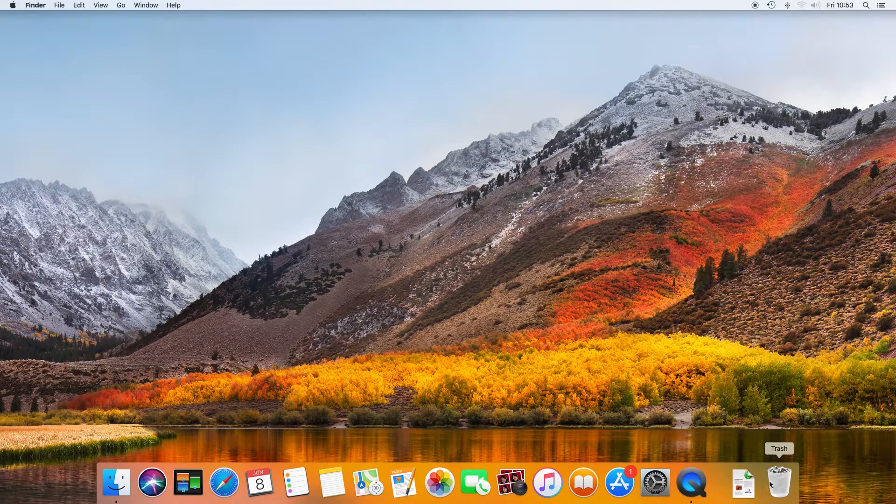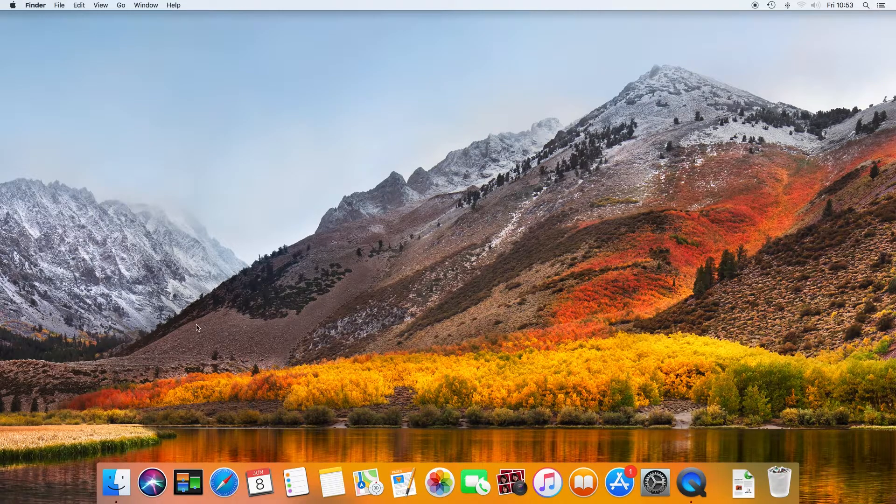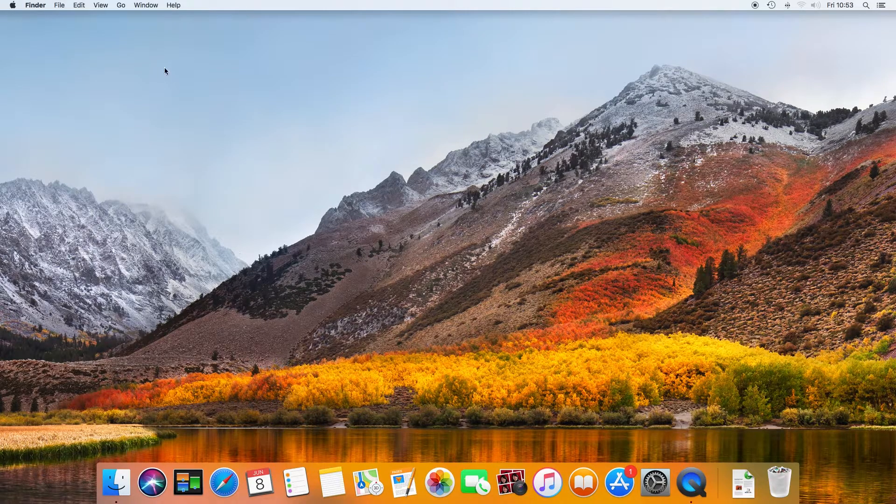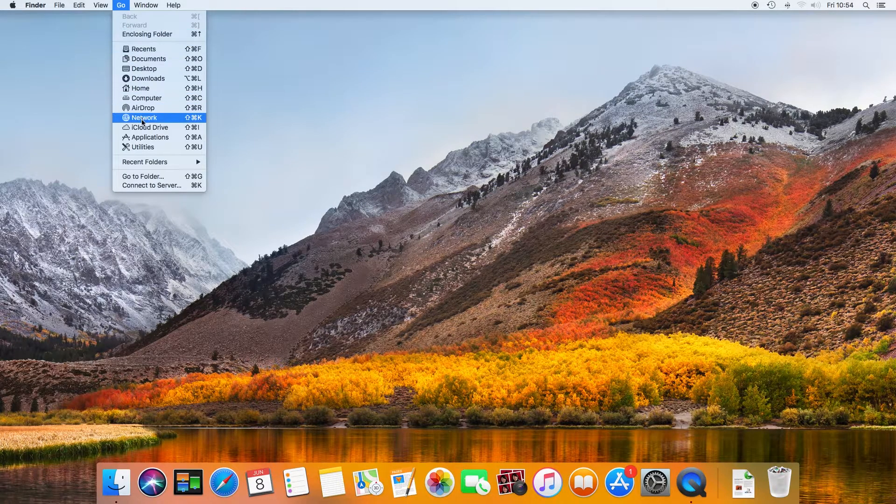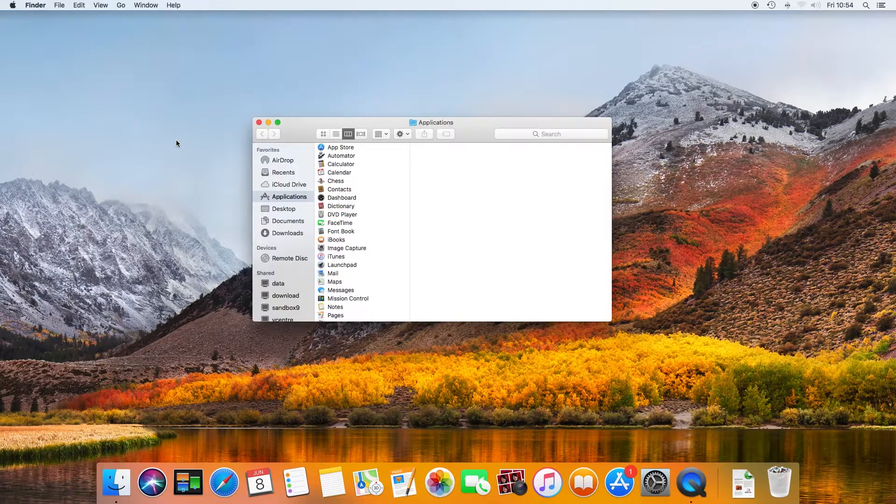And if Launchpad itself is not on the dock, you can drag this and other icons from the Finder folders.